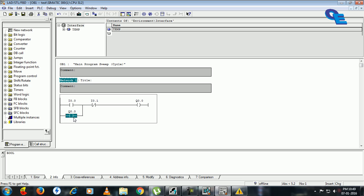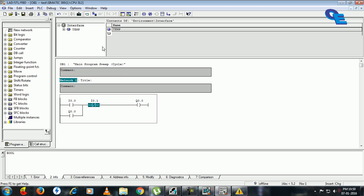This means the output Q 0 will remain in high state until and unless we break this path. To break this path we are using I 0.1 out here. When we trigger this I 0.1, the signal will be broken to flow from left side to right side. This is our project now.